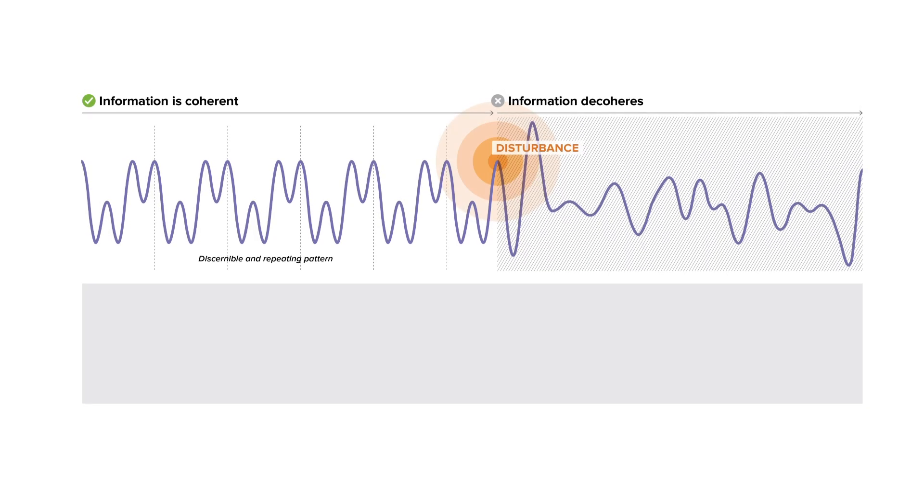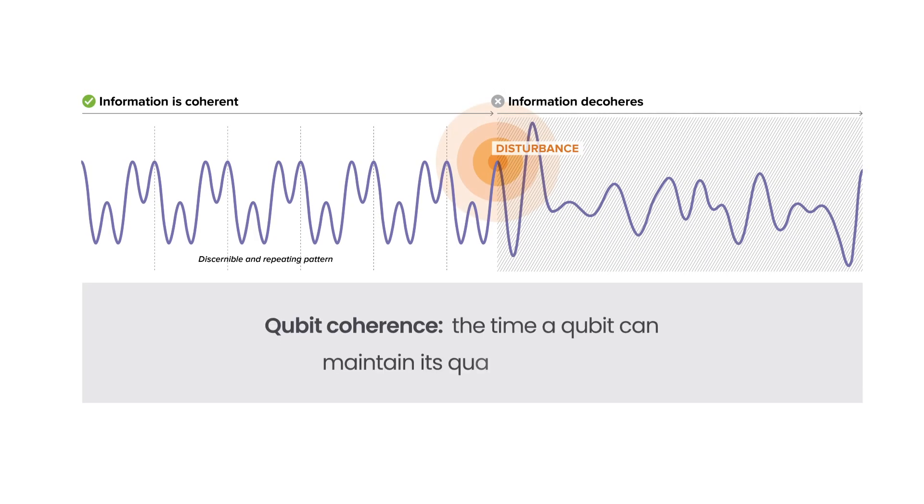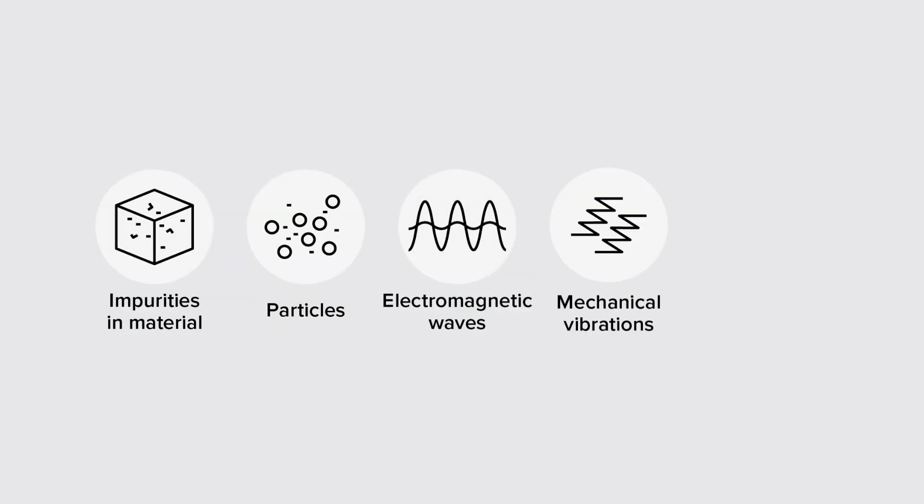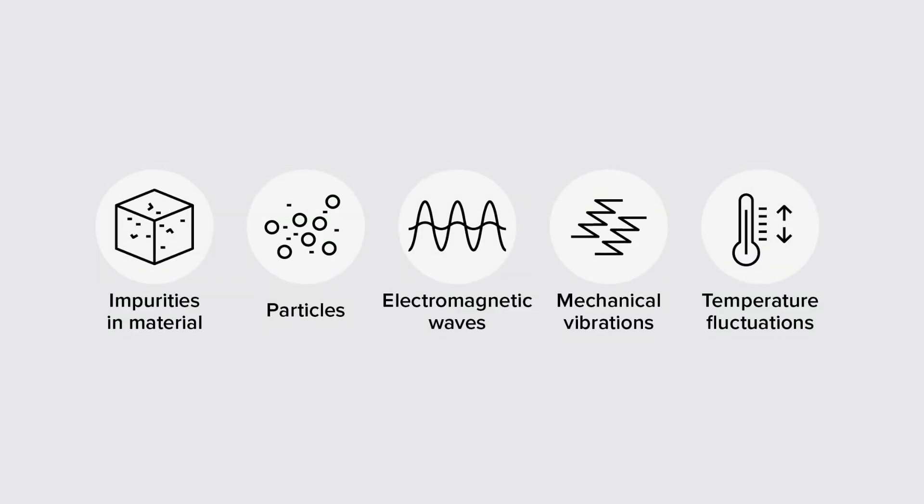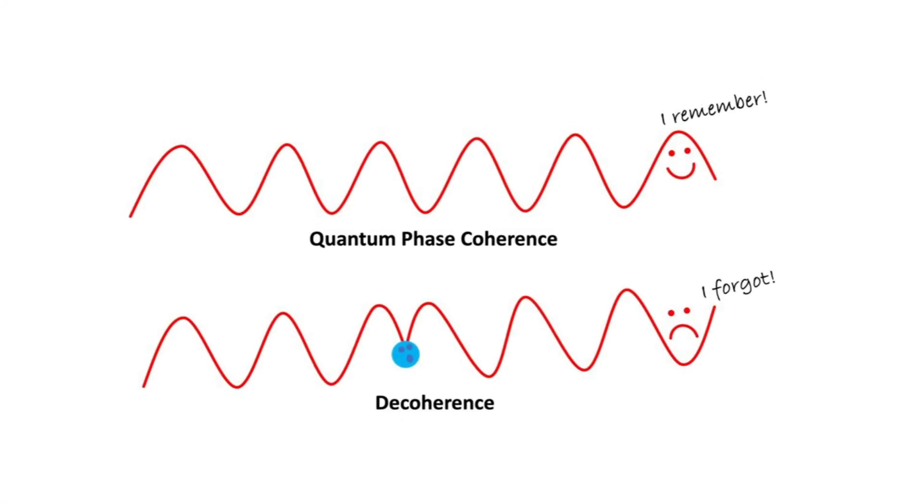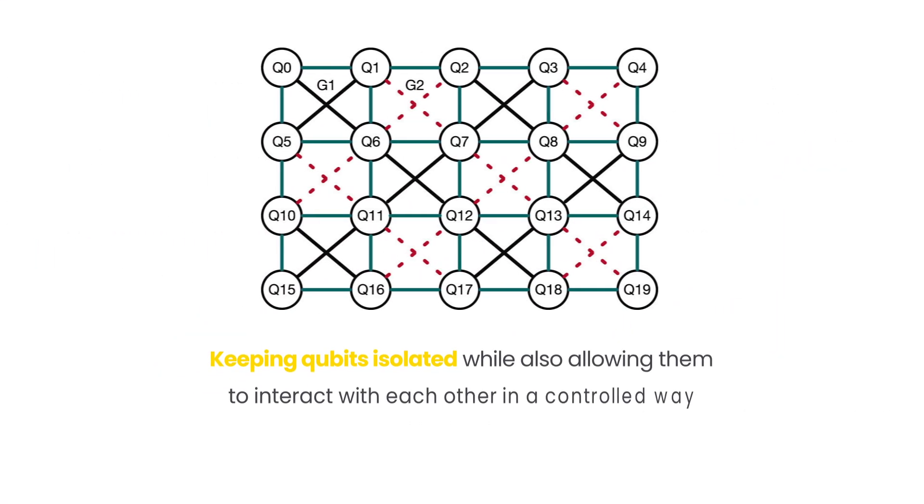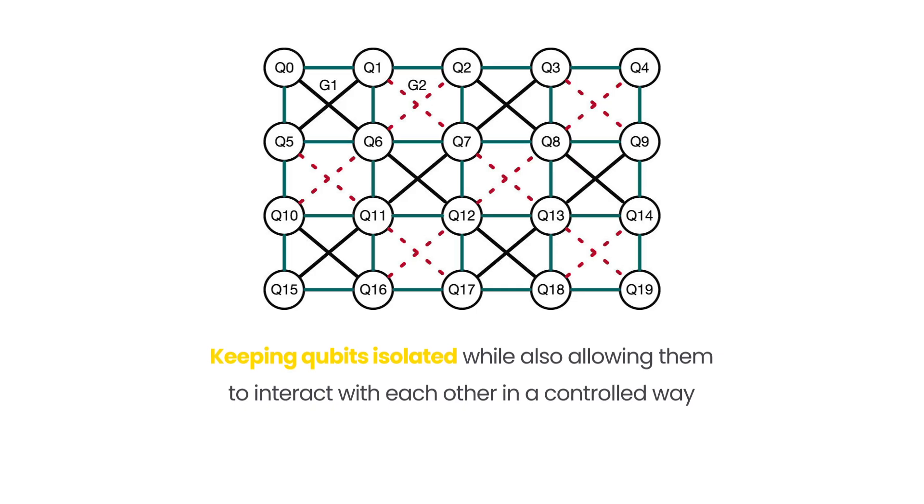Another major hurdle is qubit coherence, the time a qubit can maintain its quantum state. Any interaction with the environment, even a tiny amount of heat or electromagnetic noise, can cause decoherence and lead to errors. Keeping qubits isolated, while also allowing them to interact with each other in a controlled way, is a delicate balancing act.